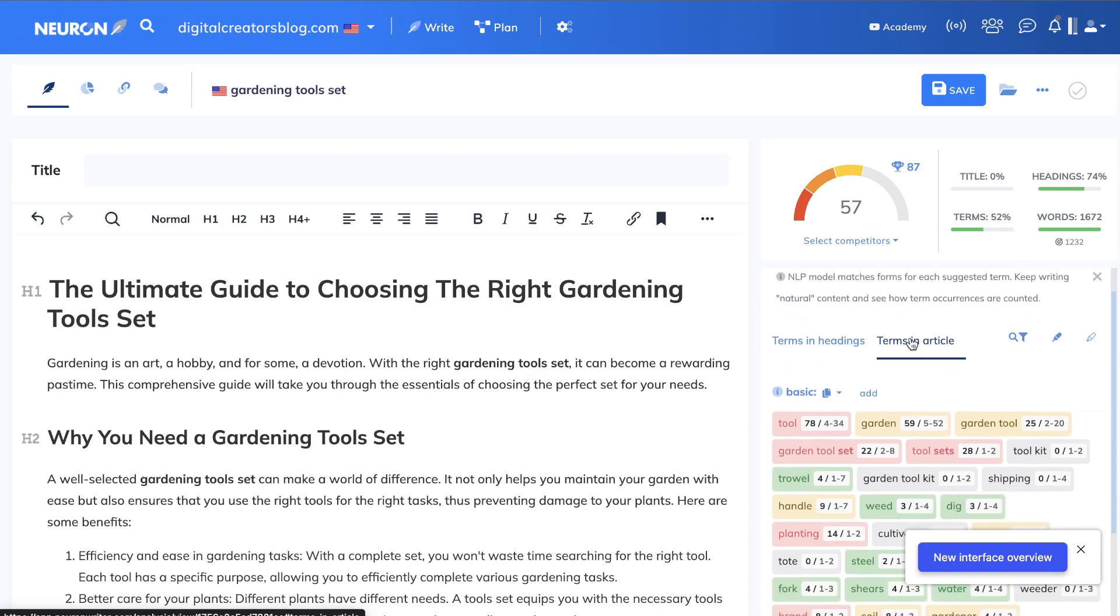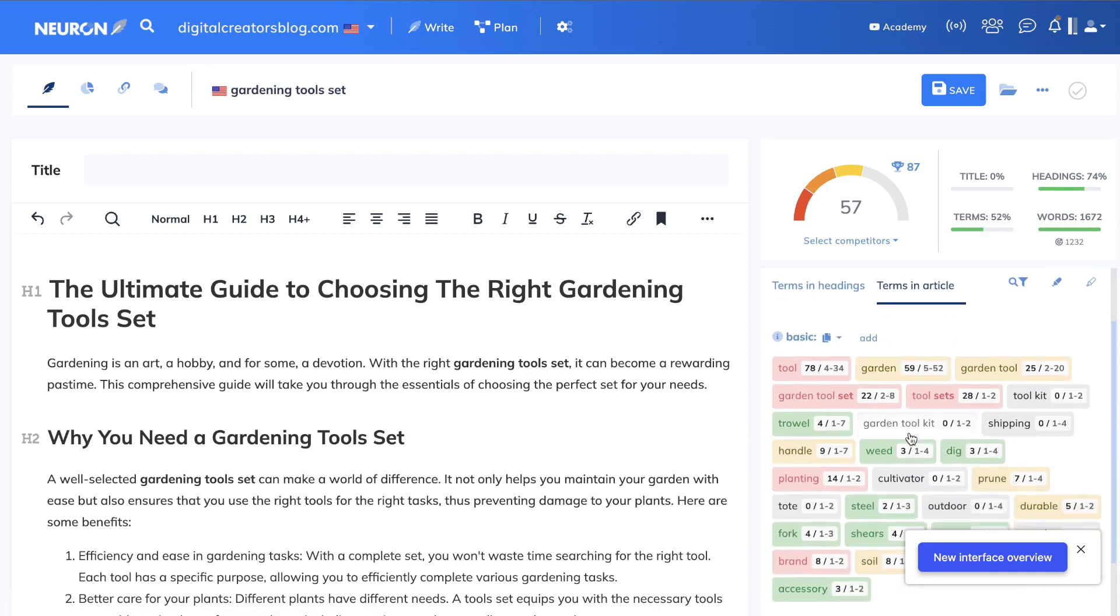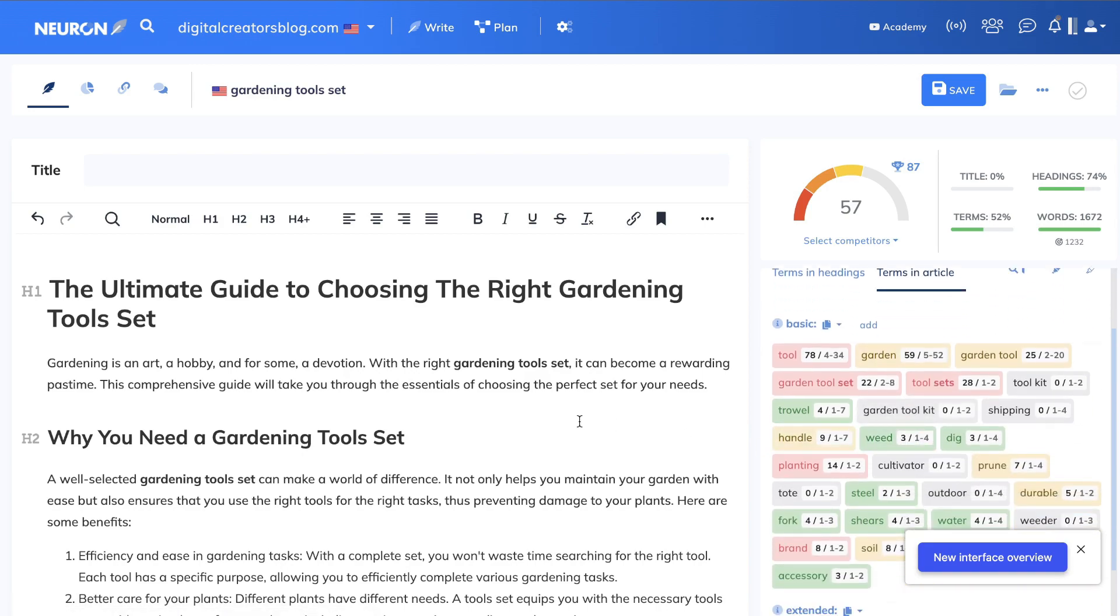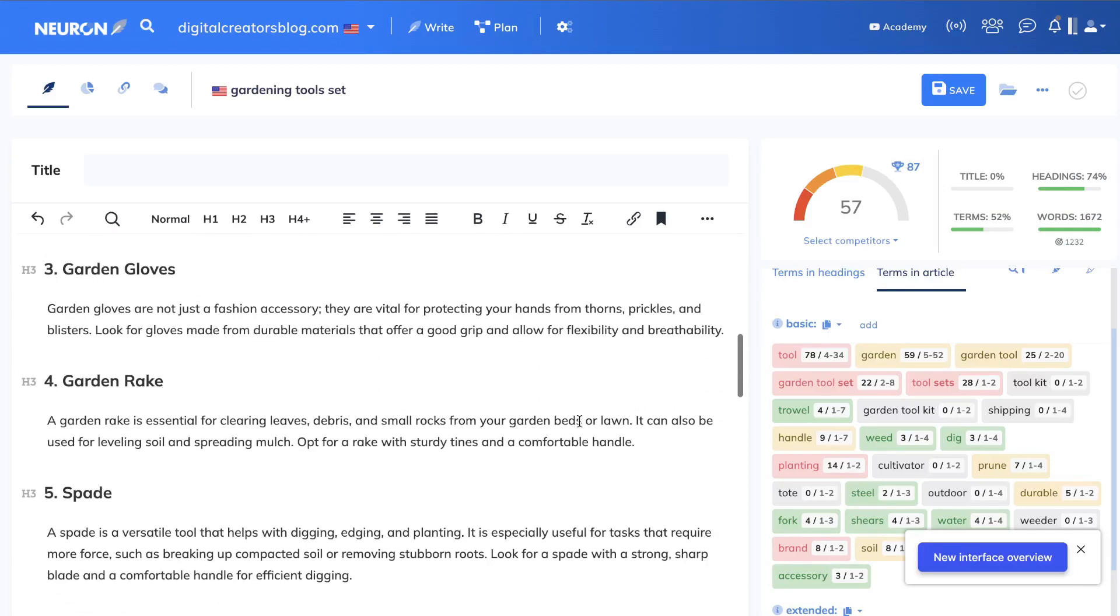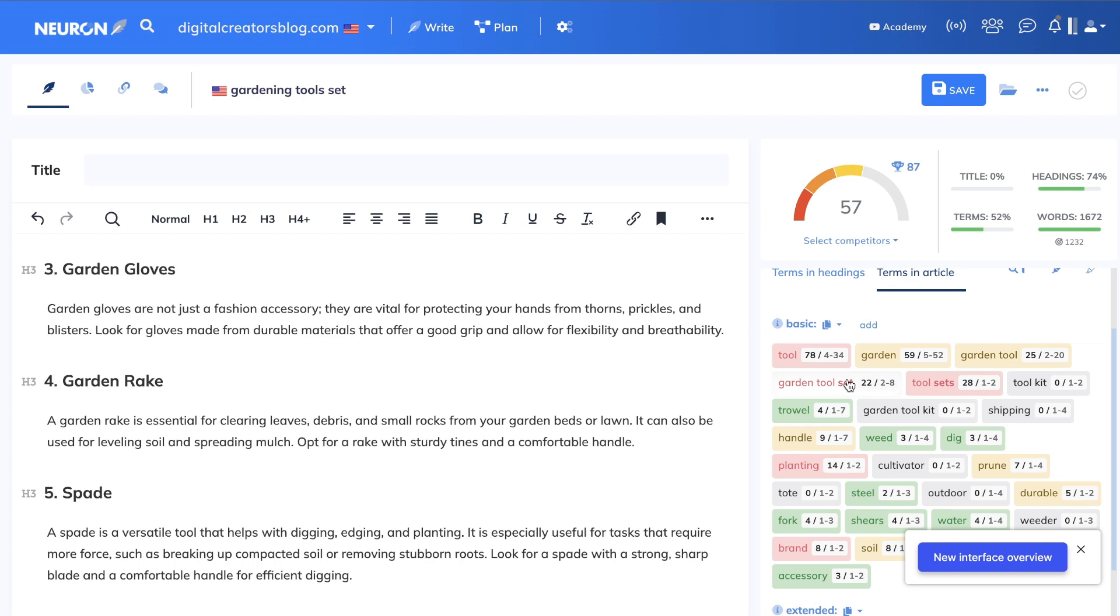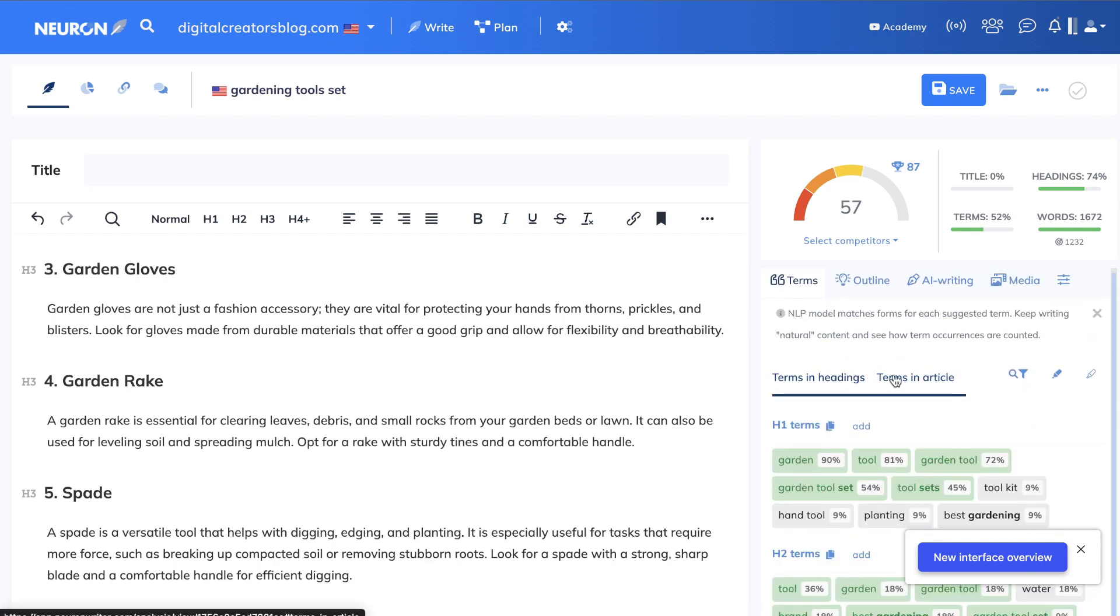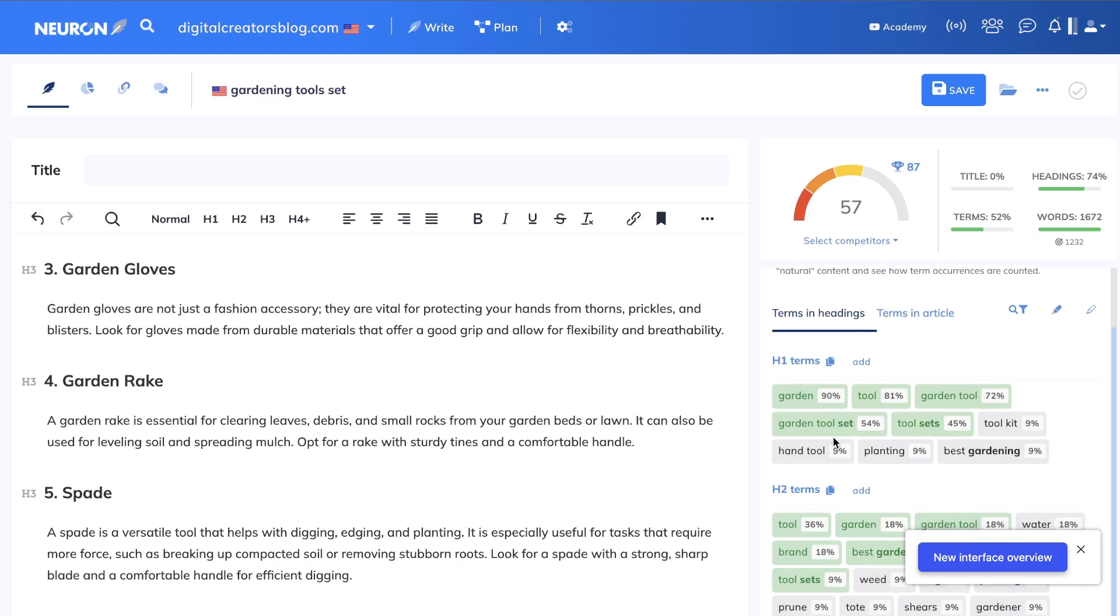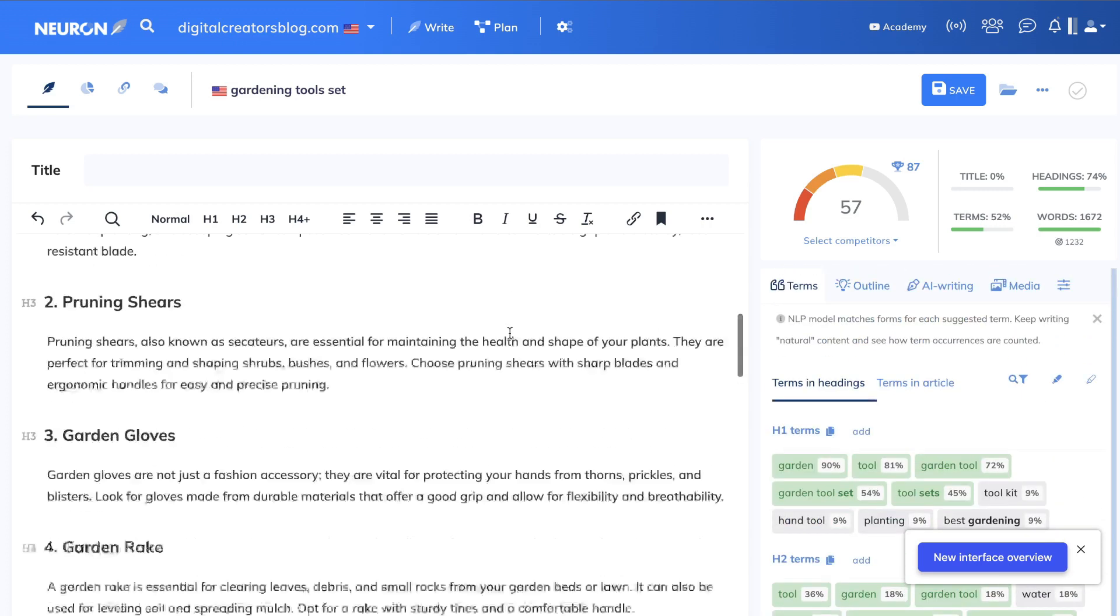We can first take a look at the terms in articles—these are going to be the terms that are included within the blog post content—and you can see how many times that keyword has been included. You can increase or decrease any keyword. And below the terms in article, you have the terms in header, so this is going to be your H1 terms and your H2 terms.